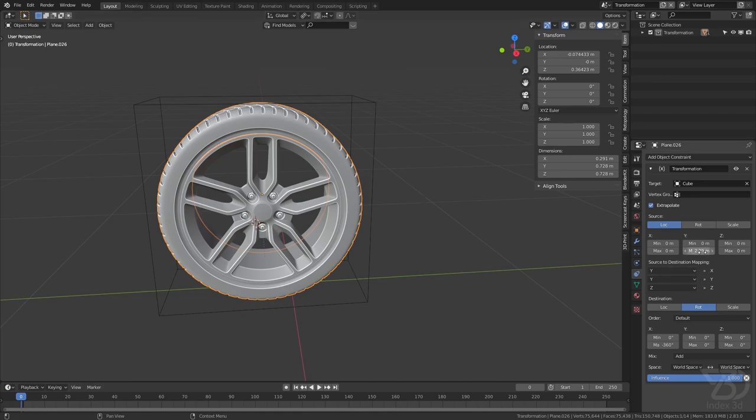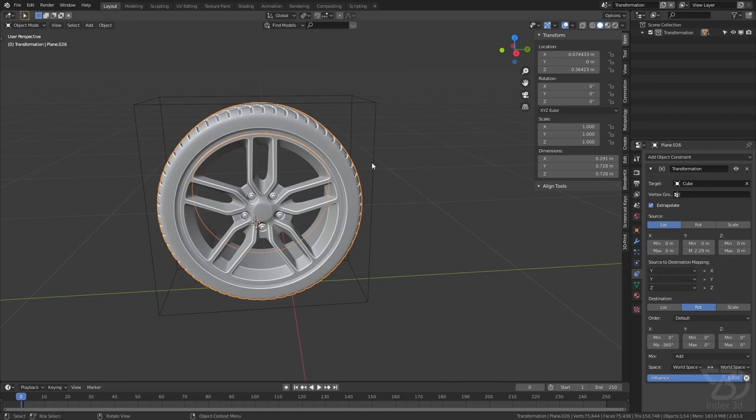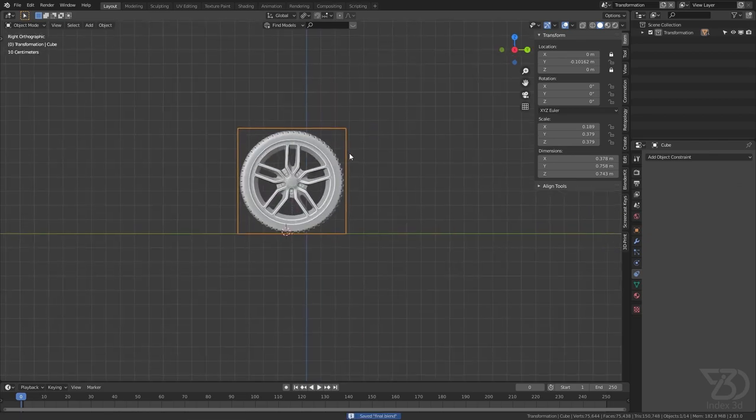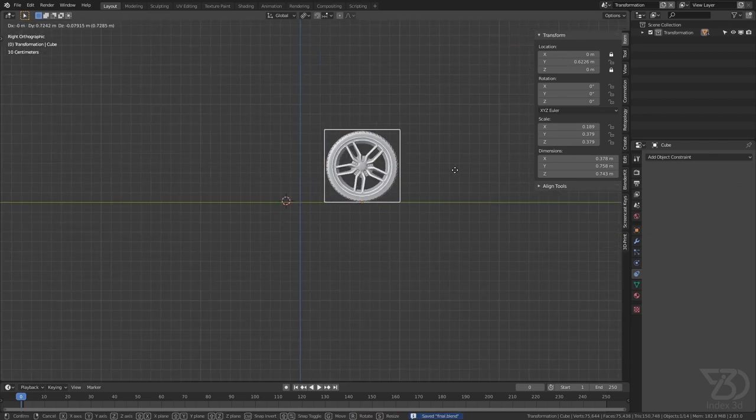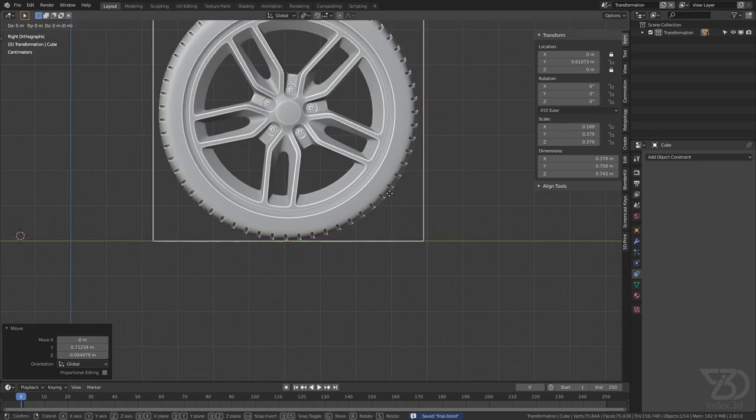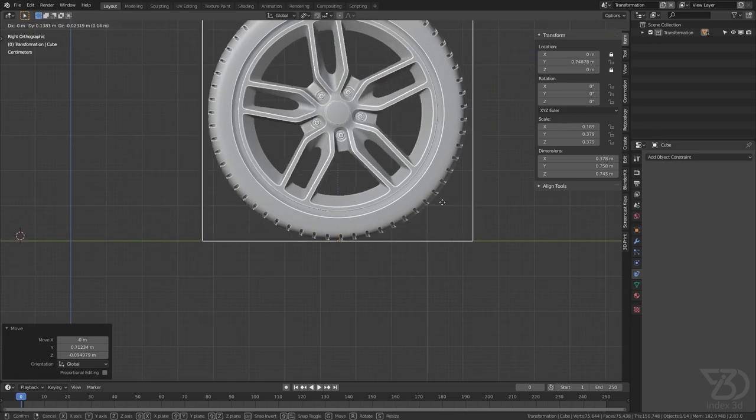So when we move this cube 2.29 meters it will rotate once. So now if you see this from the side, see now it's natural.